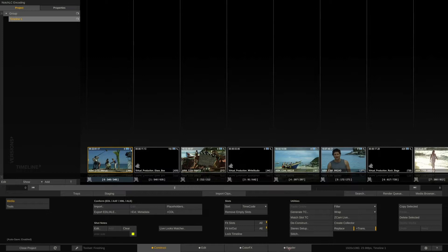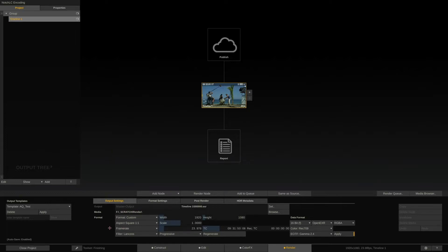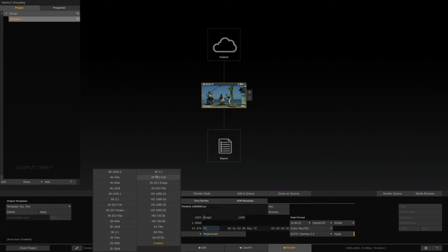This is all done in the render tab. Scratch features a highly flexible node tree to build complex output templates with. Here we have the main output node. This represents our timeline in terms of frame rate, resolution and aspect, and by changing those parameters here we change them for our timeline.